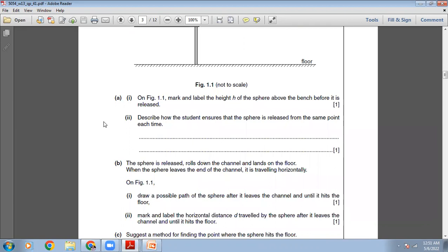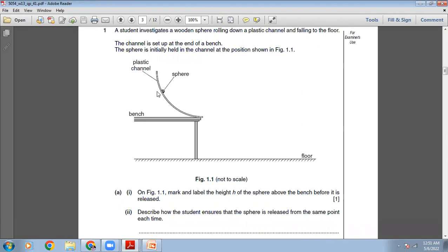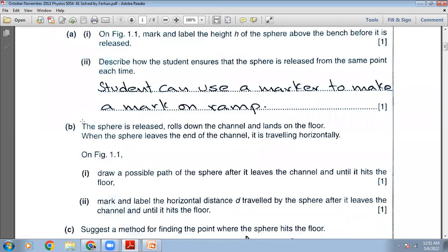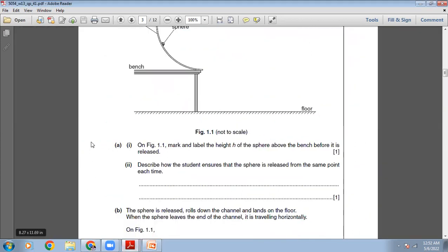Next part: describe how the student ensures that the sphere is released from the same point each time. From the ramp, if you want to release the sphere from the same point every time, you can use a marker and make a mark on the ramp. Every time you release this sphere, you will release it from that point. So a student can use a marker to make a mark on the ramp, and from that mark you release the sphere every time.